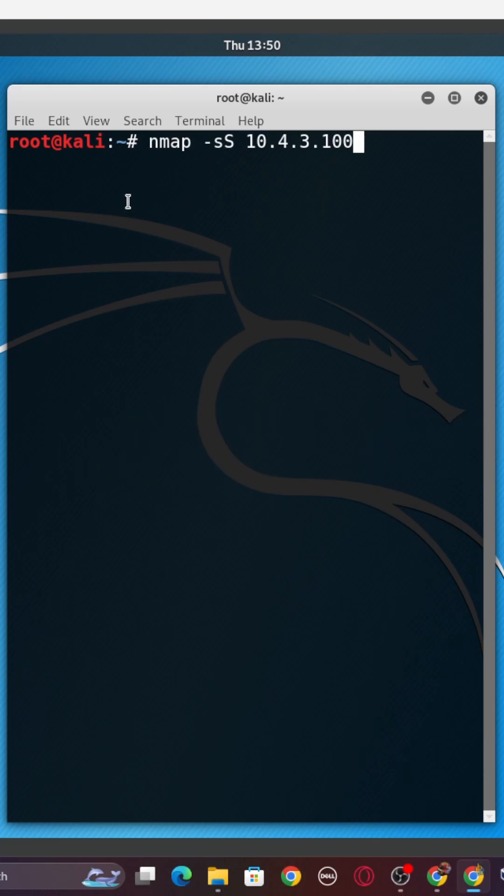As you see here, we've got the command right here, NMAP -sS, and then the IP. NMAP stands for network mapper and is used for scanning networks to discover devices, open ports, and services running on a system.